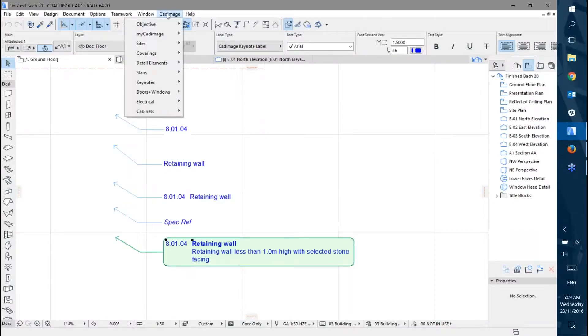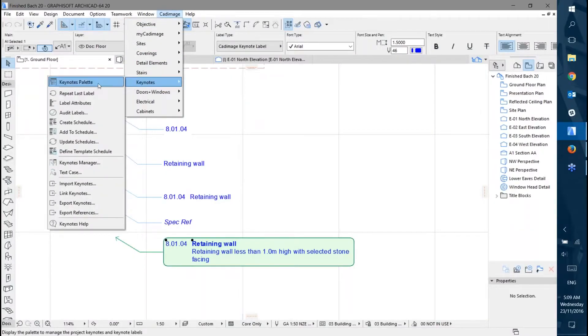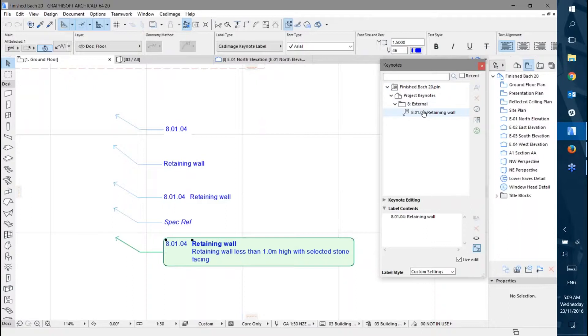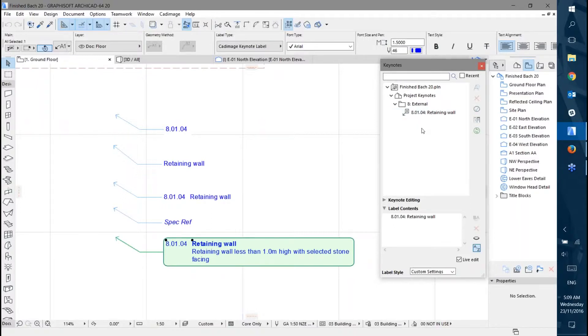The main tool for working with Keynotes is the Keynotes Palette, which I'll open here. You can see a tree showing where your notes are. At the moment I've just got one note, so I'll need to import some more.